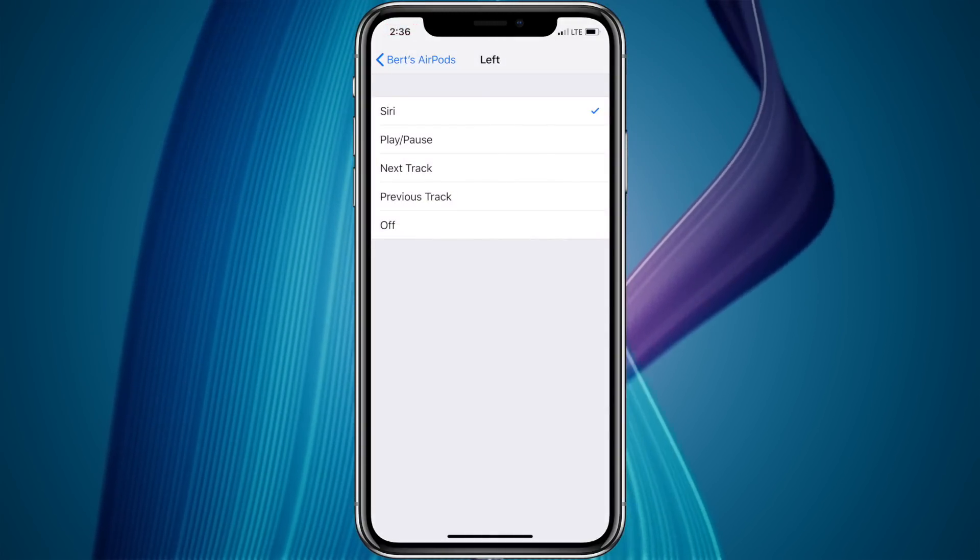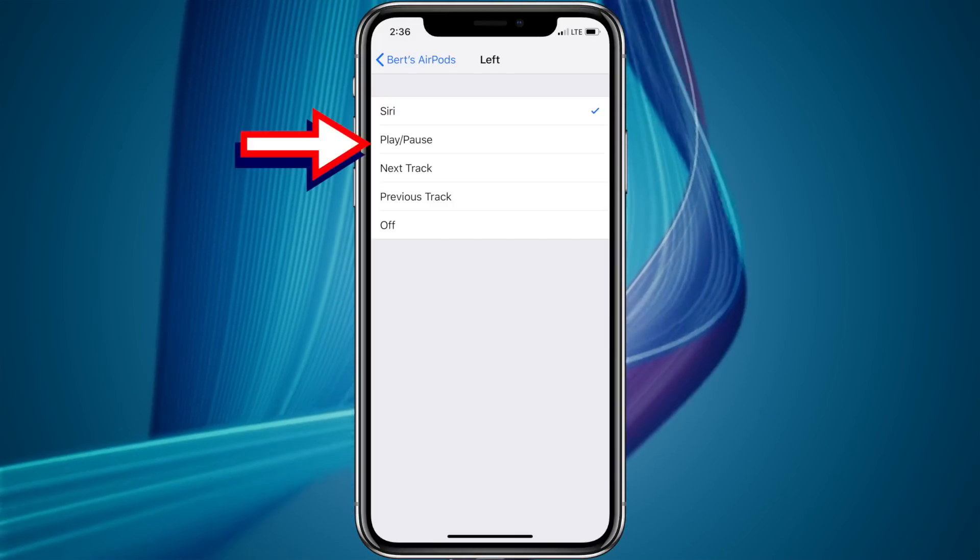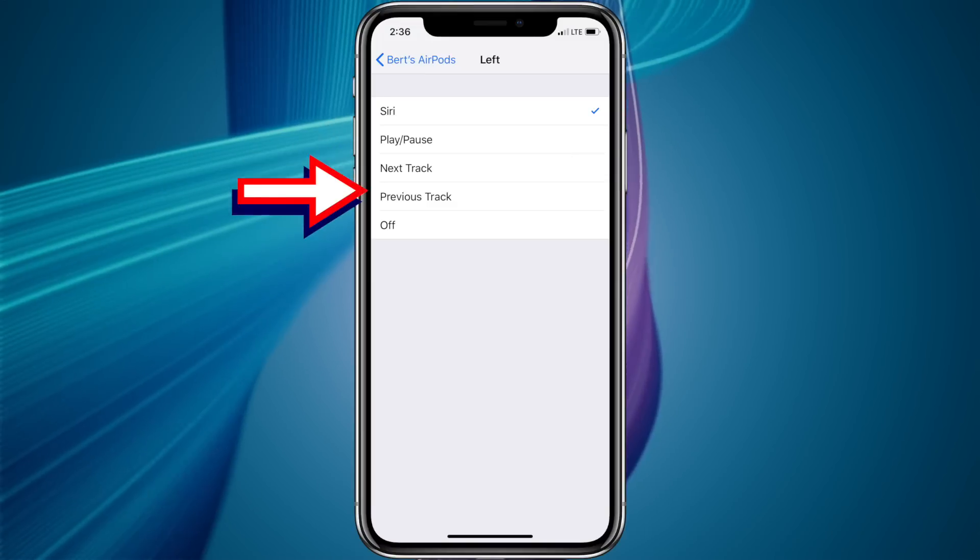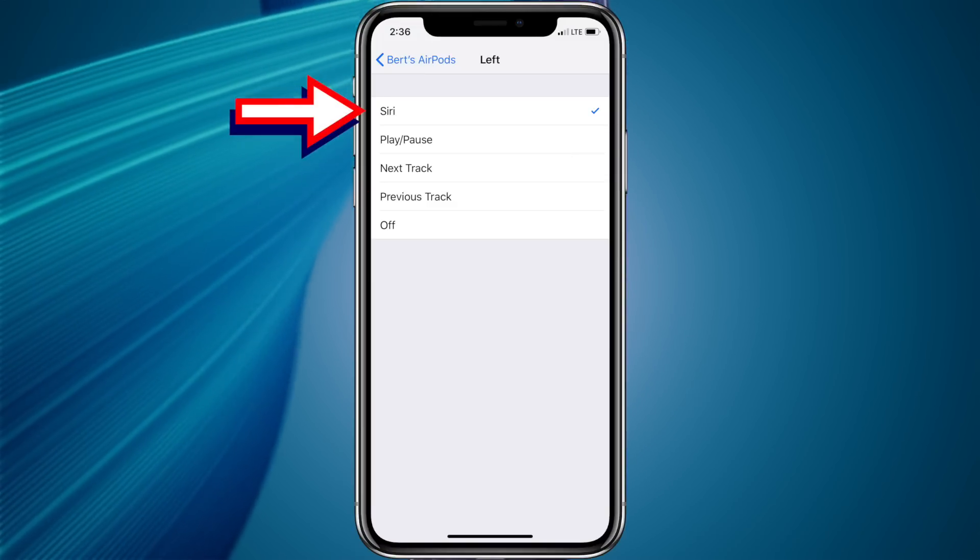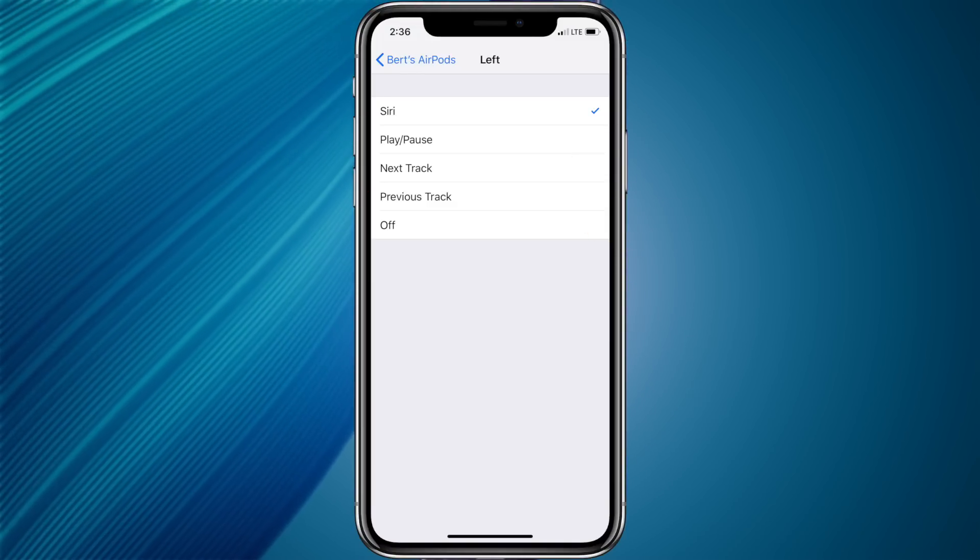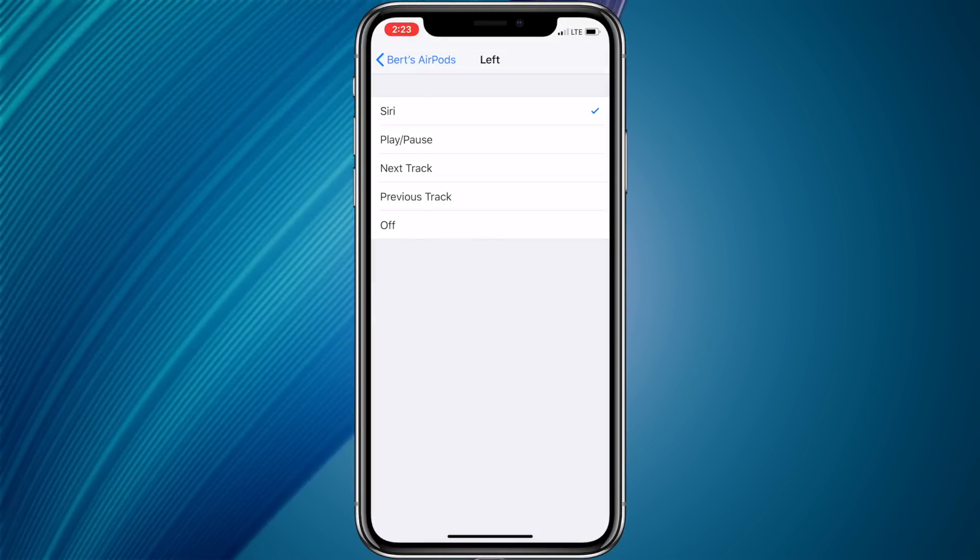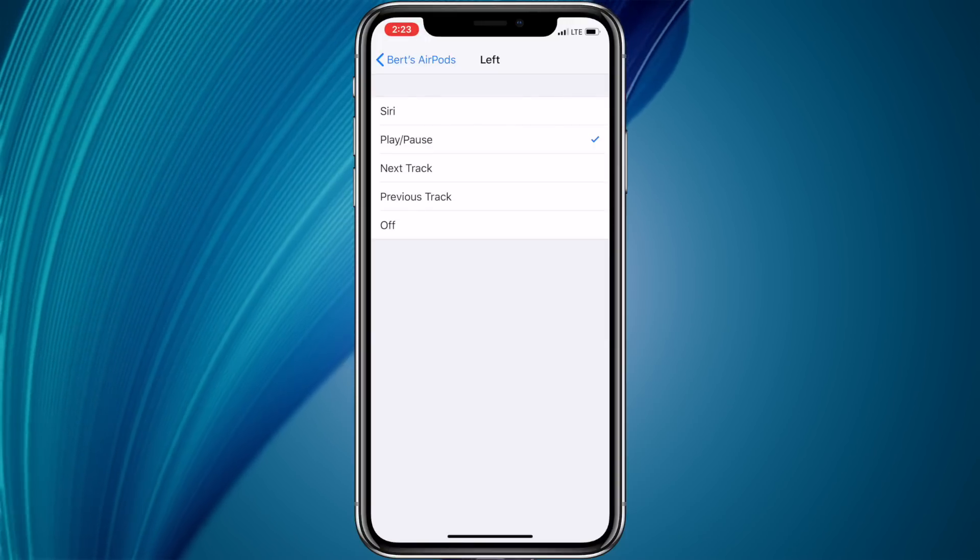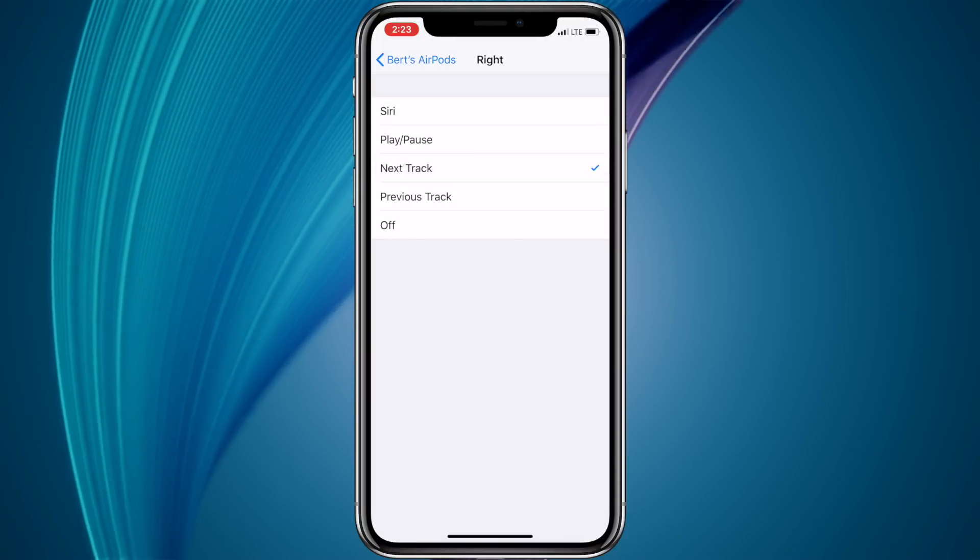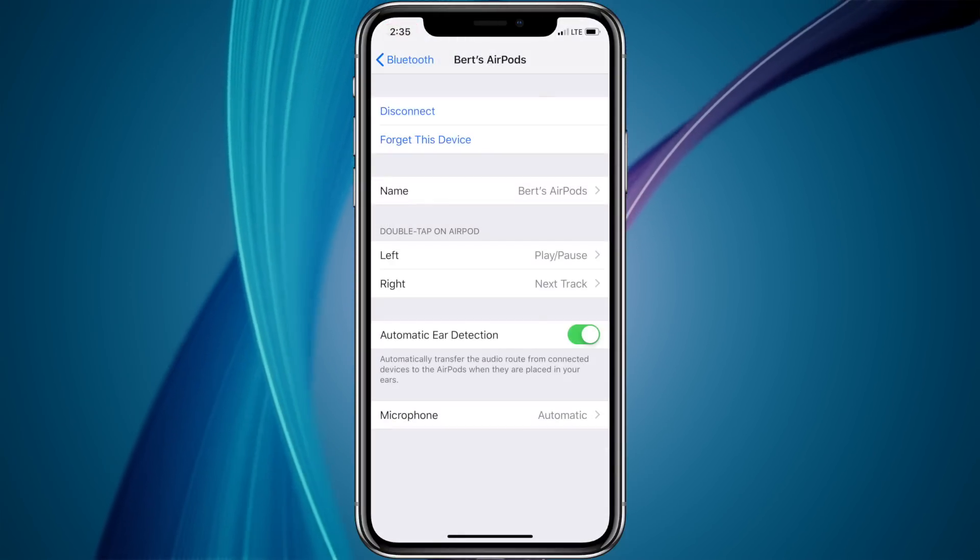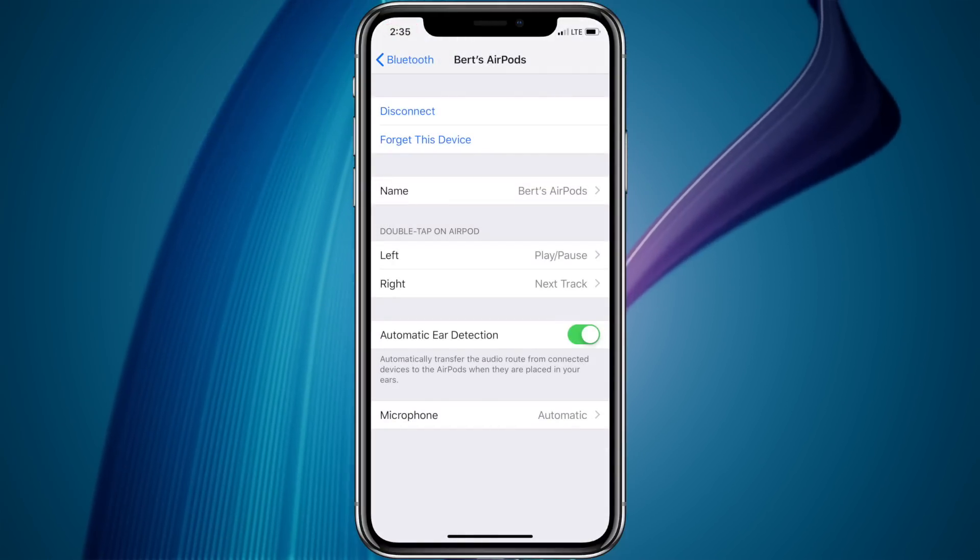Apple currently gives you the option to have a double-tap play pause, play the next track, previous track, invoke Siri, or turn off double-tap altogether. I've found with my testing that I like to have the left double-tap set to play pause and the right double-tap to play next track. But you can customize this to meet your individual needs.